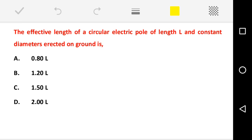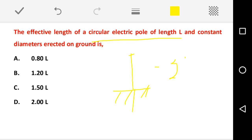Effective length of a circular electric pole of length L and constant diameter erected on the ground — they ask what is the effective length. The condition is: one end is fixed (in the ground) and the other end is free. When one end is fixed and the other end is free, the effective length is 2L. The top of the circular electric pole is not fixed; only the ground end is fixed. The correct answer is option D: 2L.